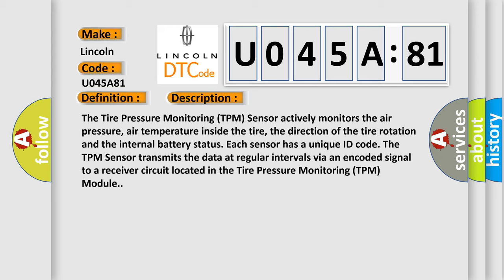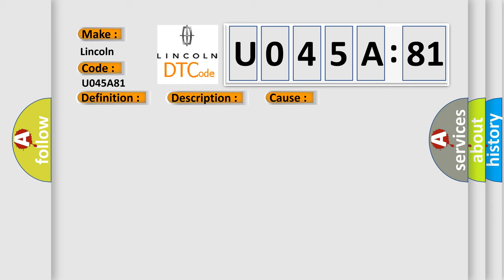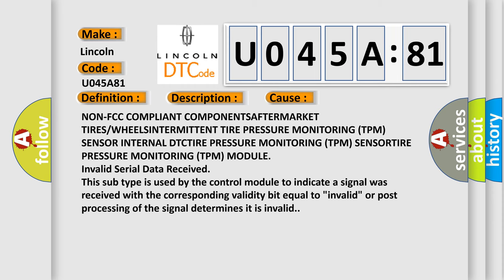The TPM sensor transmits the data at regular intervals via an encoded signal to a receiver circuit located in the tire pressure monitoring TPM module. This diagnostic error occurs most often in these cases: non-FCC compliant component aftermarket tires or wheels, intermittent tire pressure monitoring TPM sensor internal DTC, tire pressure monitoring TPM sensor, tire pressure monitoring TPM module invalid serial data received. This subtype is used by the control module to indicate a signal was received with the corresponding validity bit equal to invalid or post processing of the signal determines it is invalid.